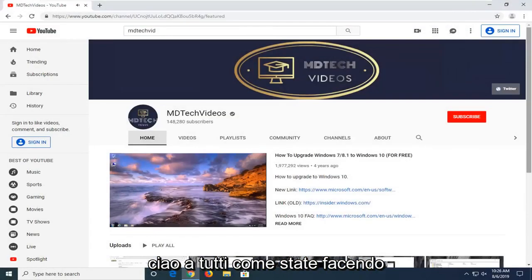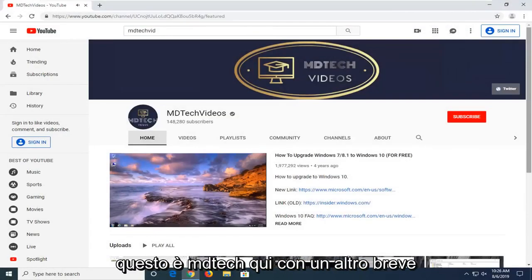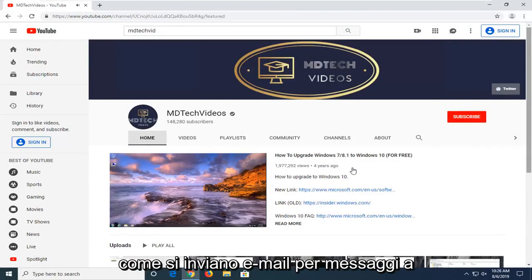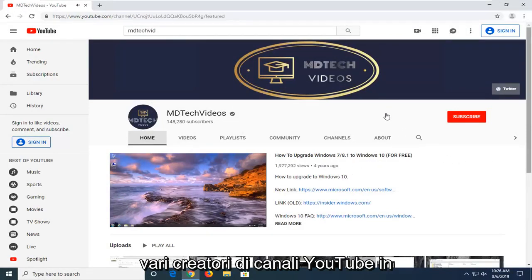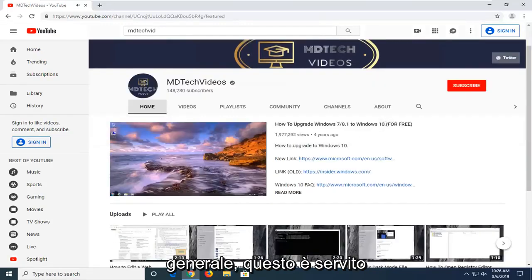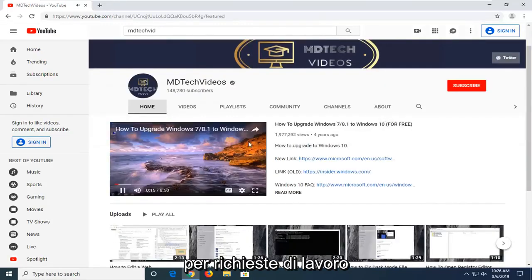Hello everyone, how are you doing? This is MD Tech here with another quick tutorial. In today's tutorial I'm going to show you guys how to send emails or messages to various YouTube channel creators. Generally speaking, this is served for business inquiries.